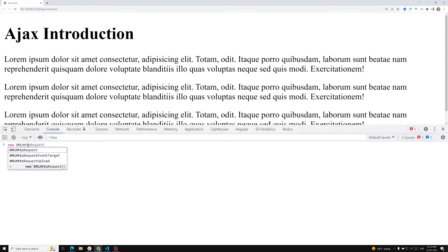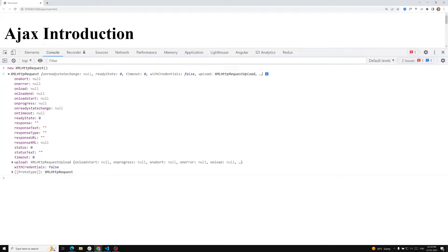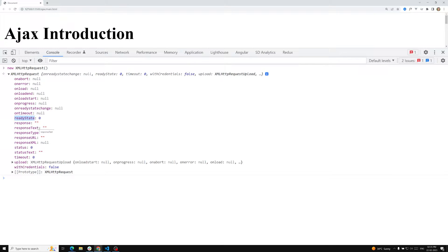If you look at the XMLHTTPRequest object, you can see event listeners like onload, onerror, onprogress, and onreadystatechange. All properties with the word 'on' are event listeners — they will have a callback. Right now we don't have a callback; we need to provide a callback function, also called an event handler. The onreadystatechange event listener will fire that function every time the readyState property changes.